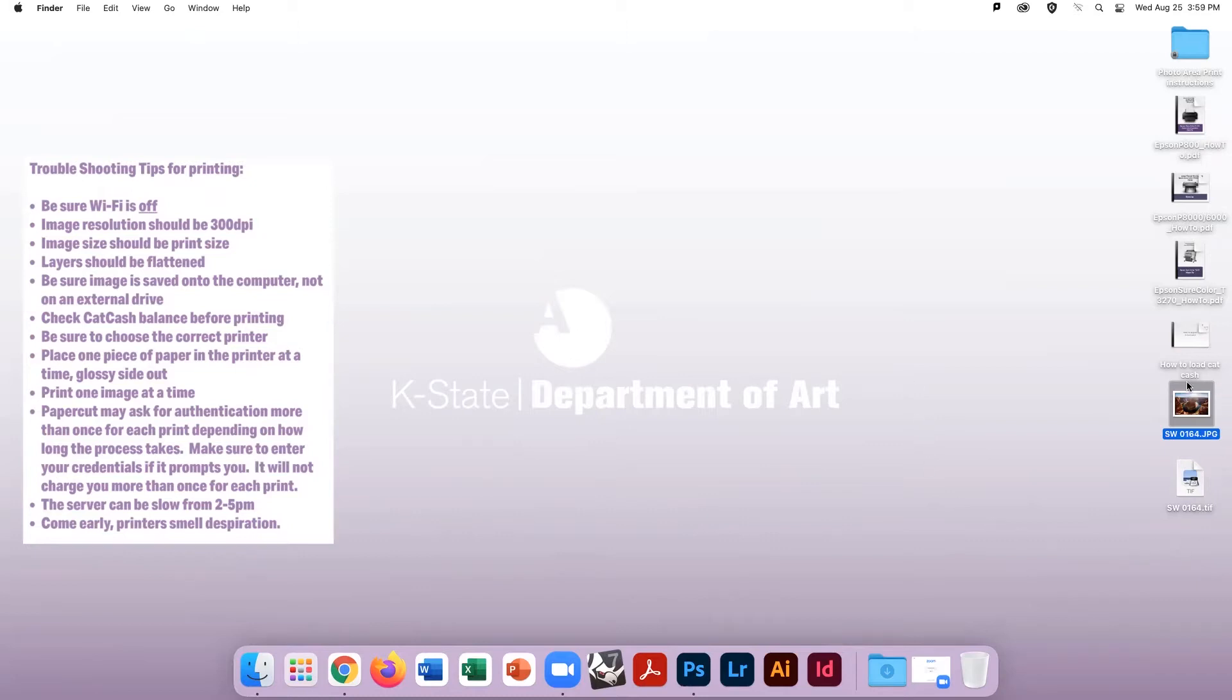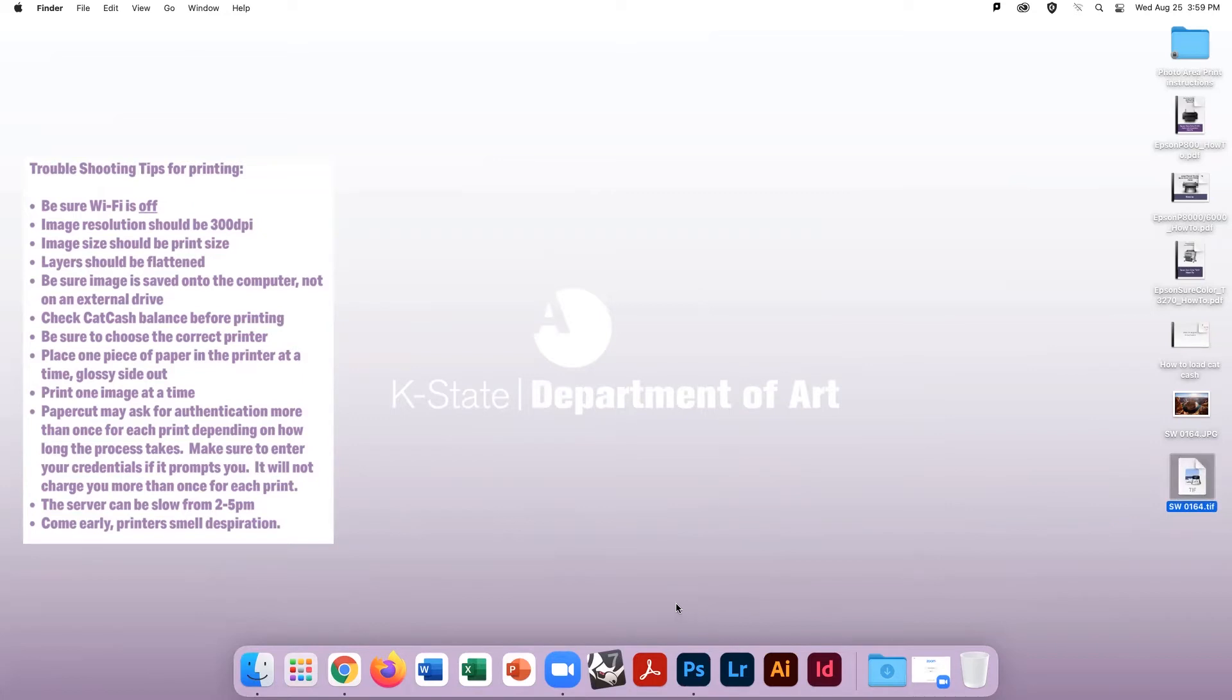First, download your image onto the desktop of the lab computer. Trying to work off from an external drive can slow the process and risk losing files.